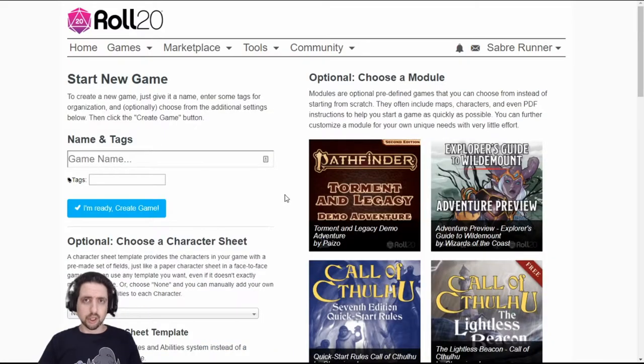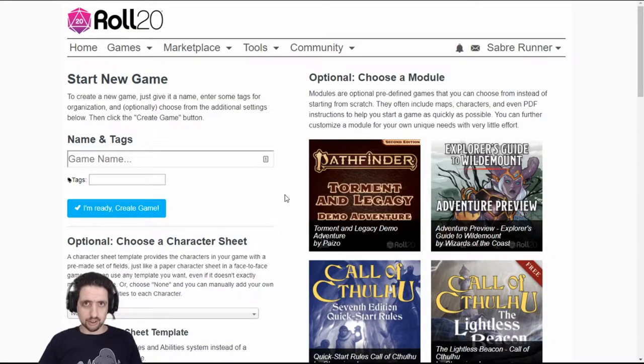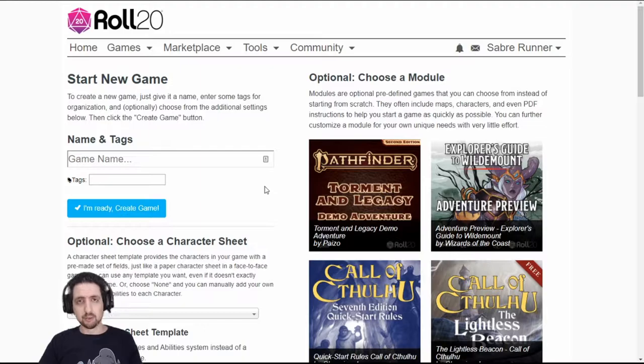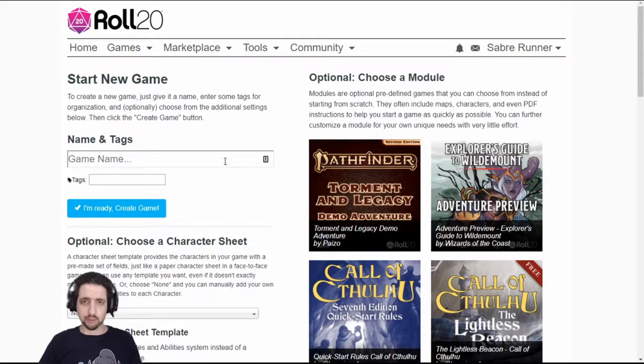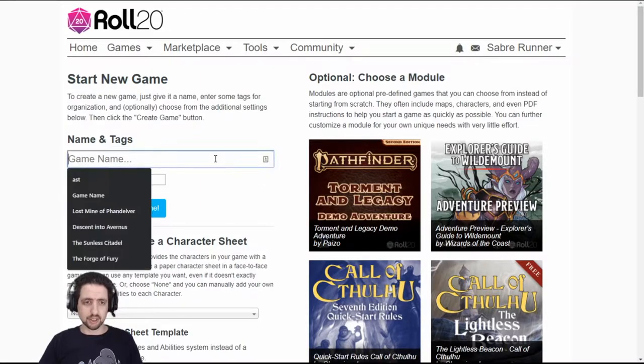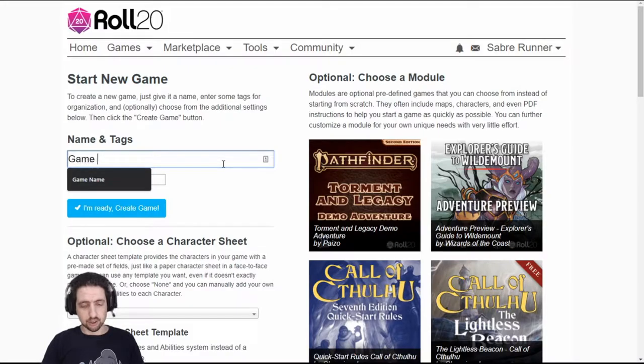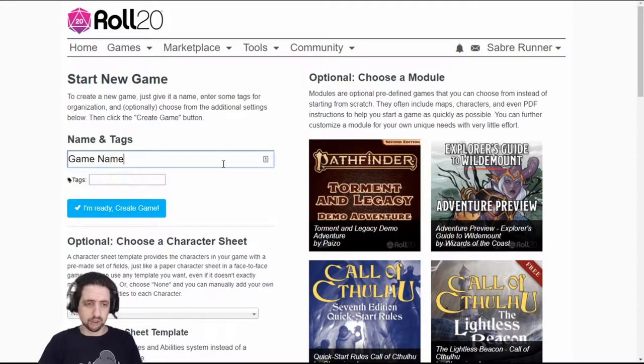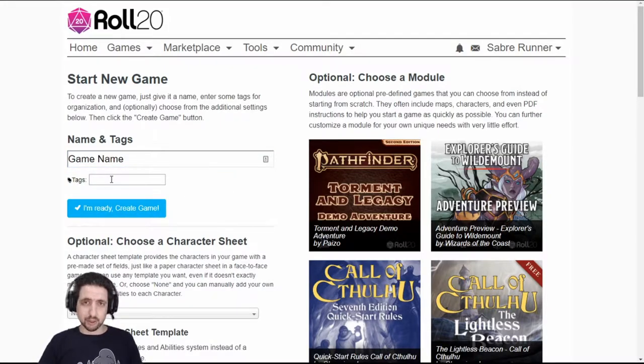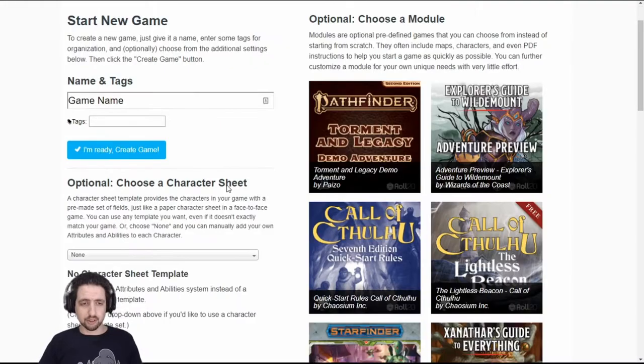To create a new game, you need three things. The first is your game name. This is the name that will appear as your title and will appear in your player's games listing. Just call it whatever you want. You can also have tags, but that's optional.